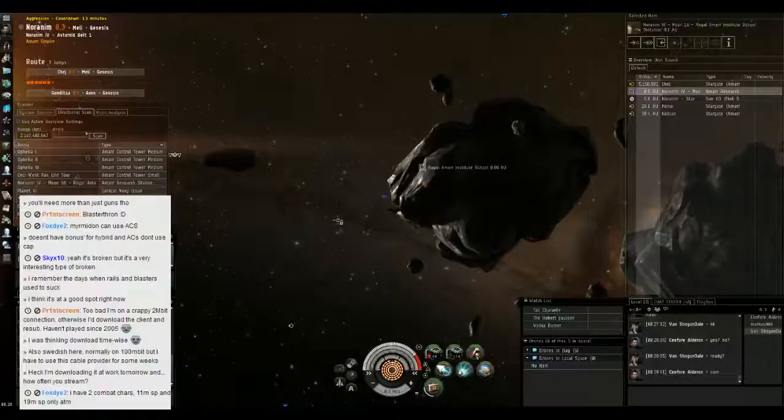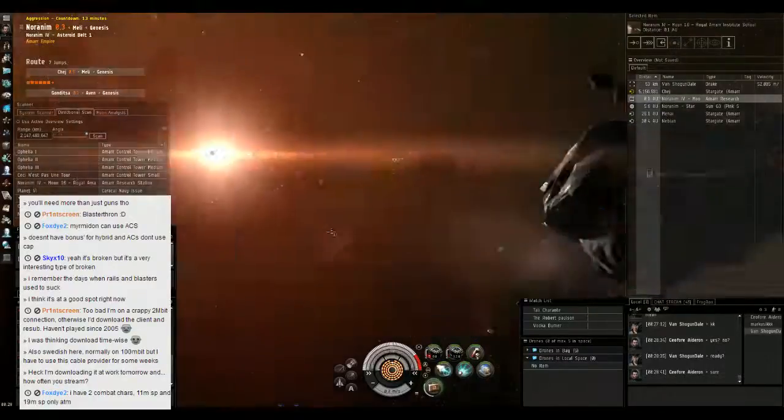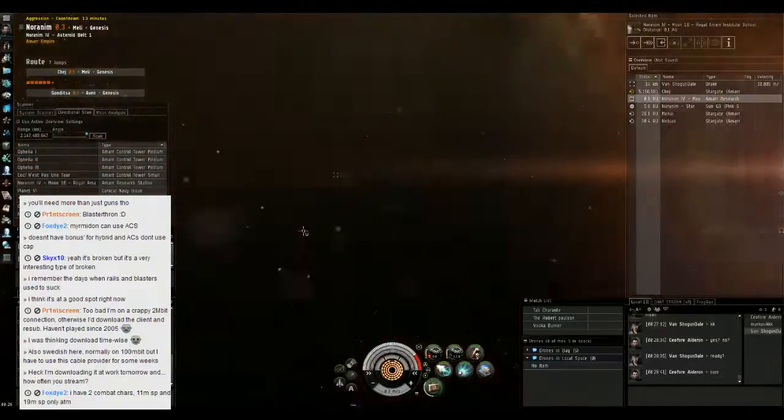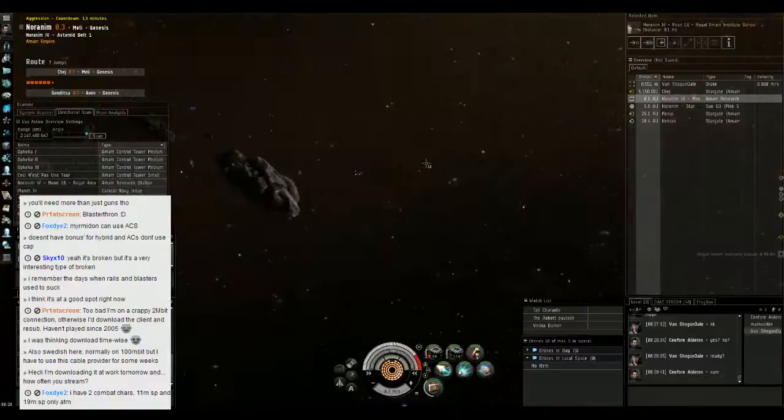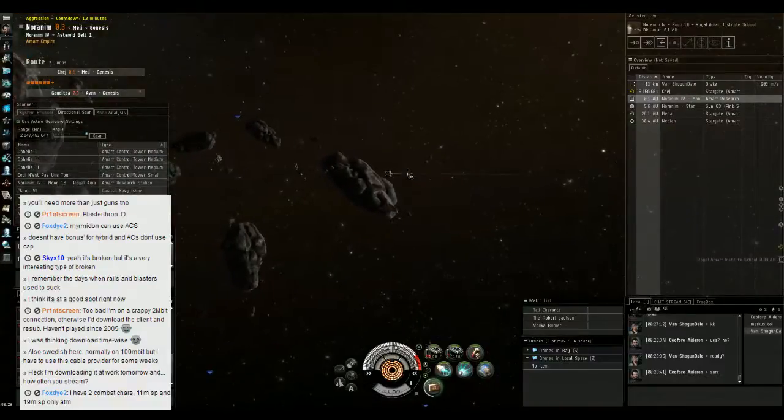If he lands at range on me, I'm totally screwed. Close enough.